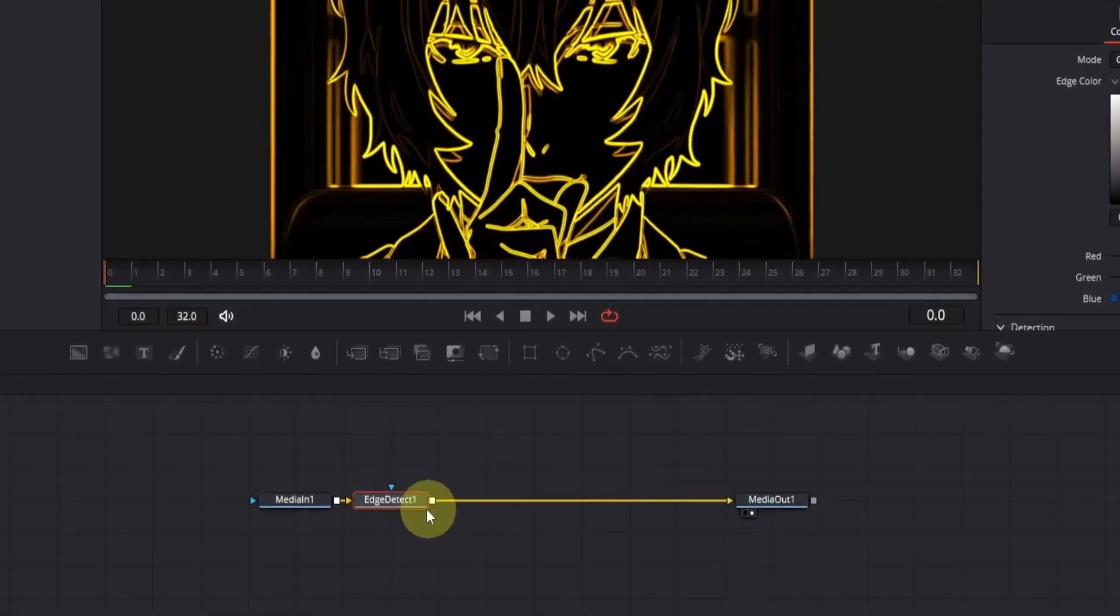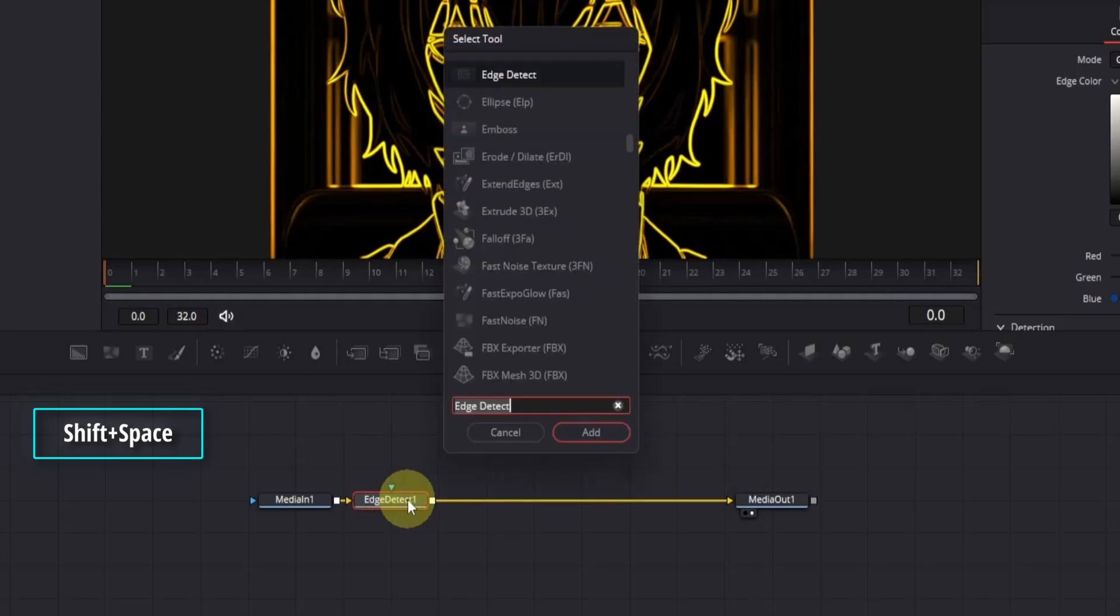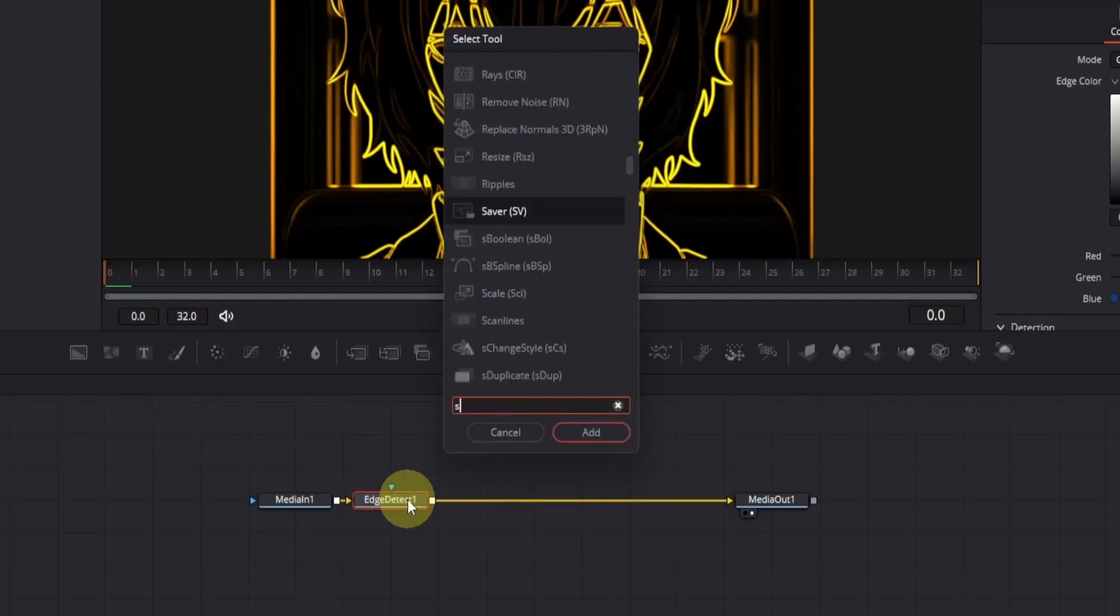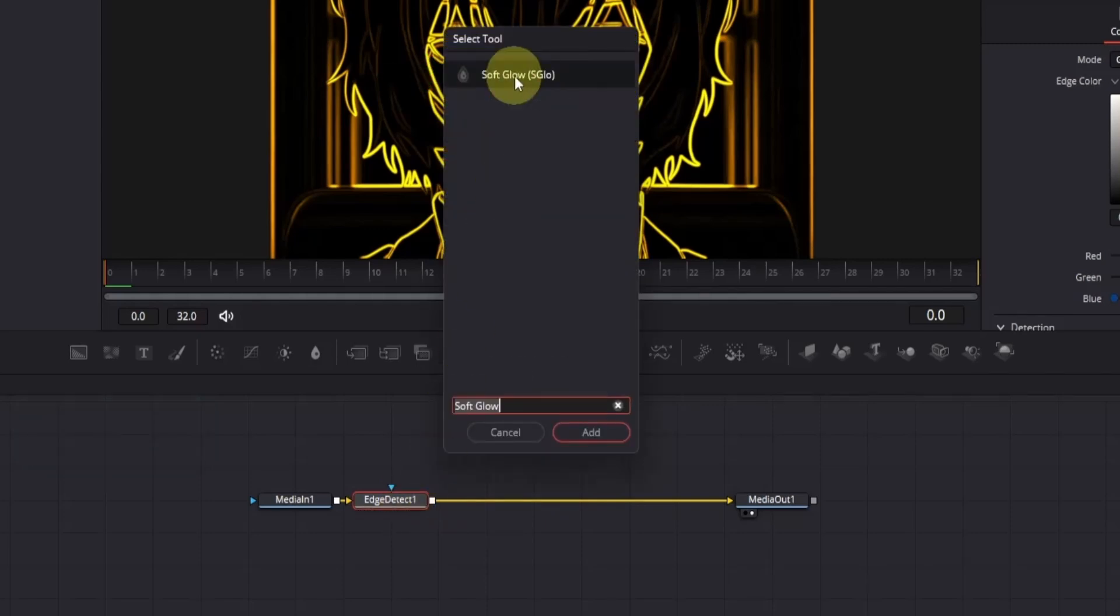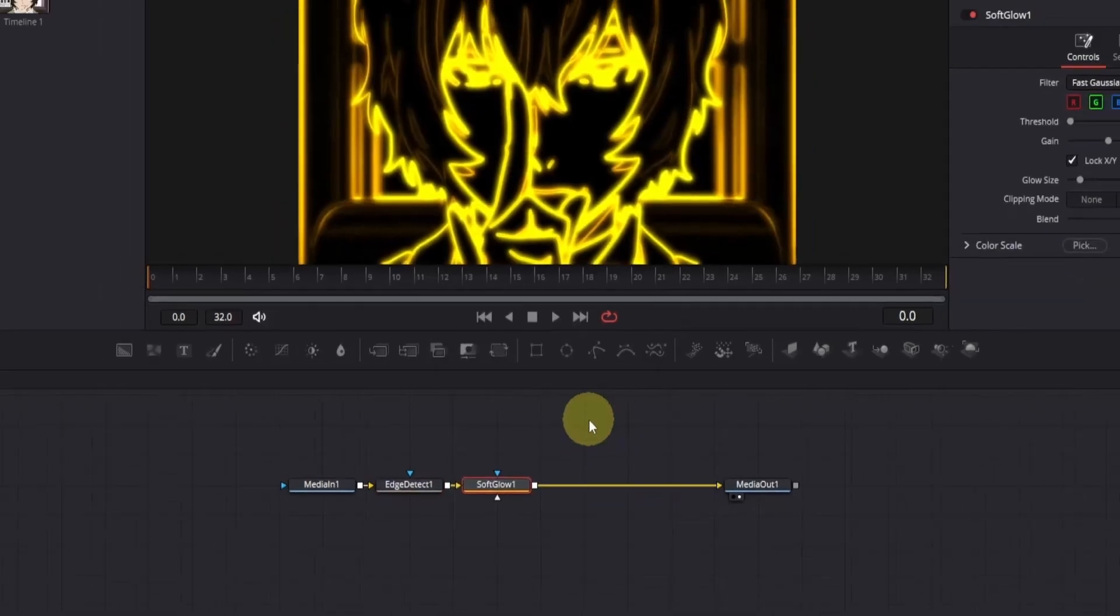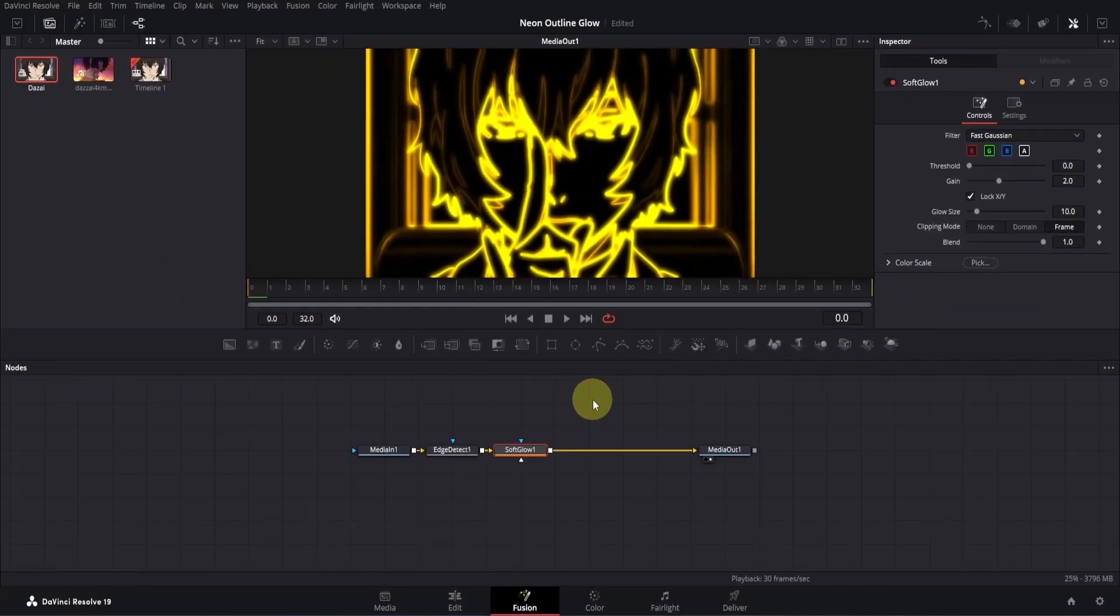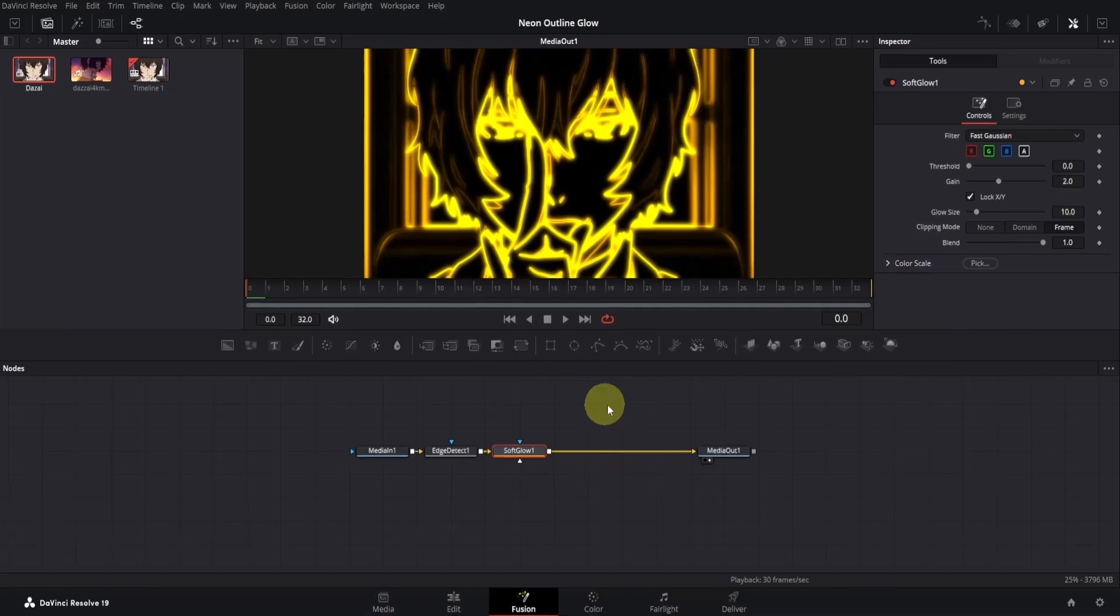Now, let's add the glow to complete the neon effect. Select the edge detect node and press shift plus space to open the tool finder. Now, search for soft glow, select it, and then click the add button. By default, the glow is too strong and looks a bit off, so let's adjust it step by step.